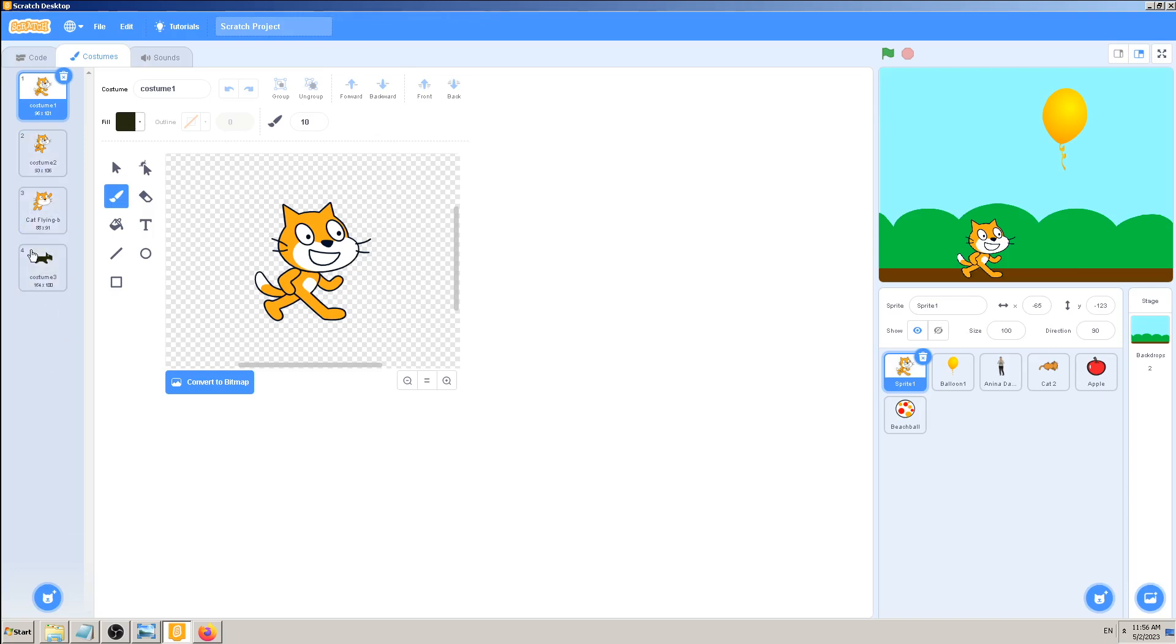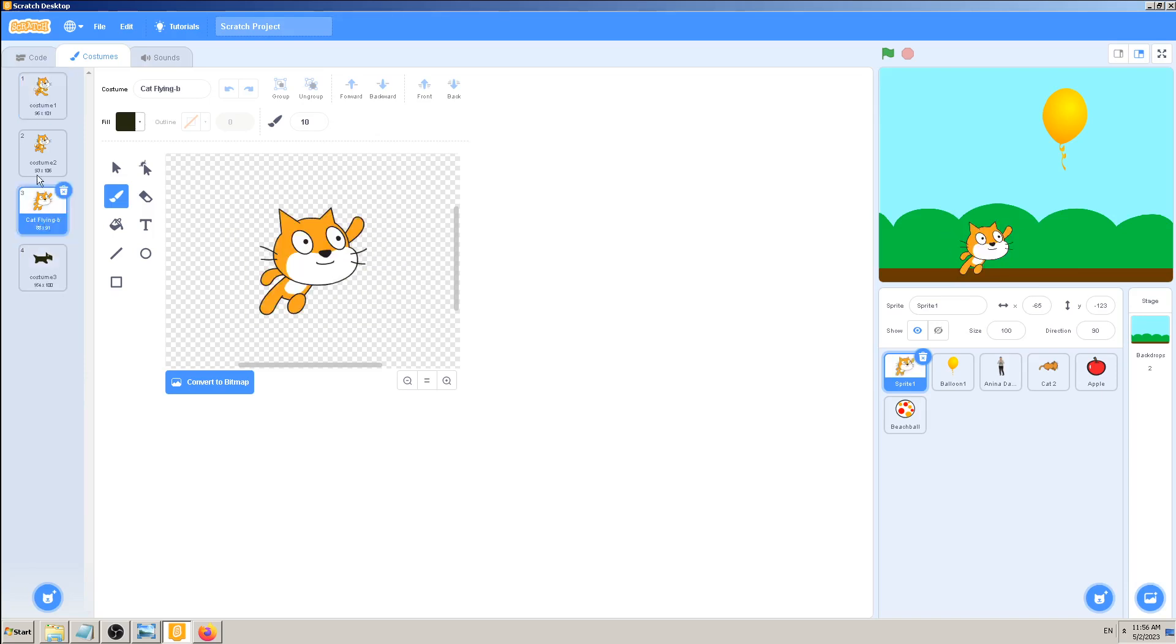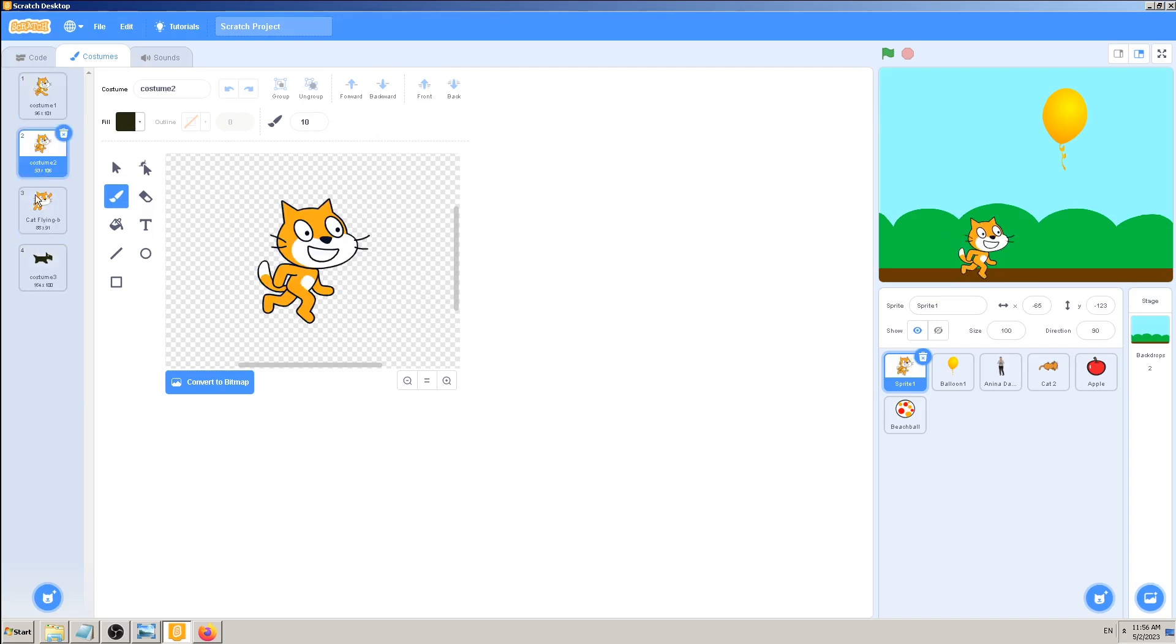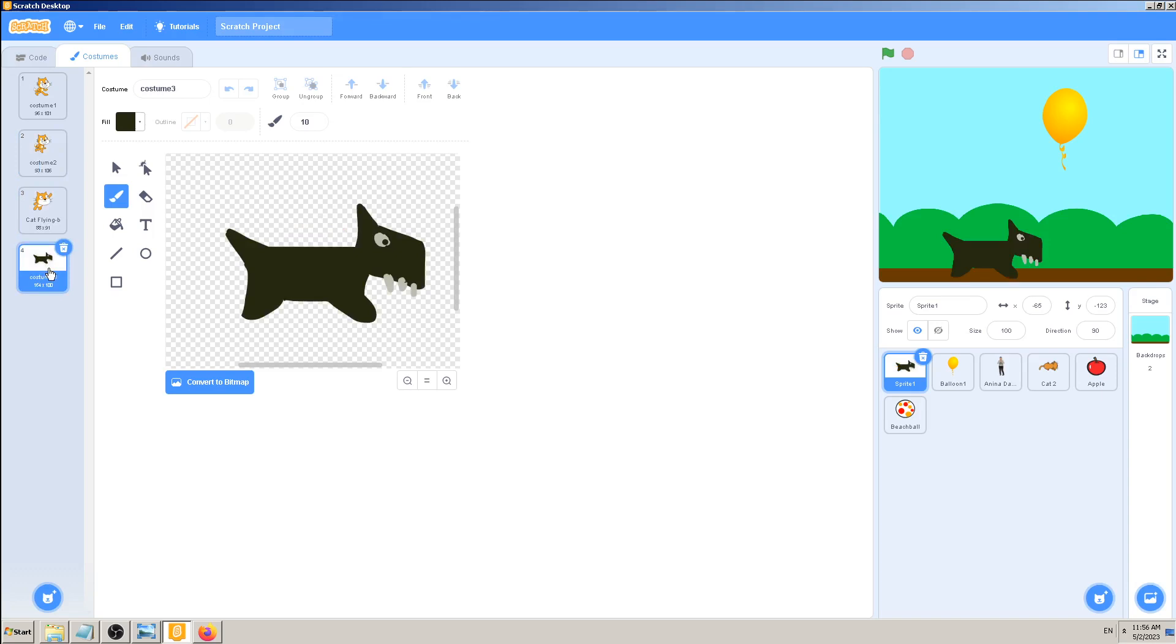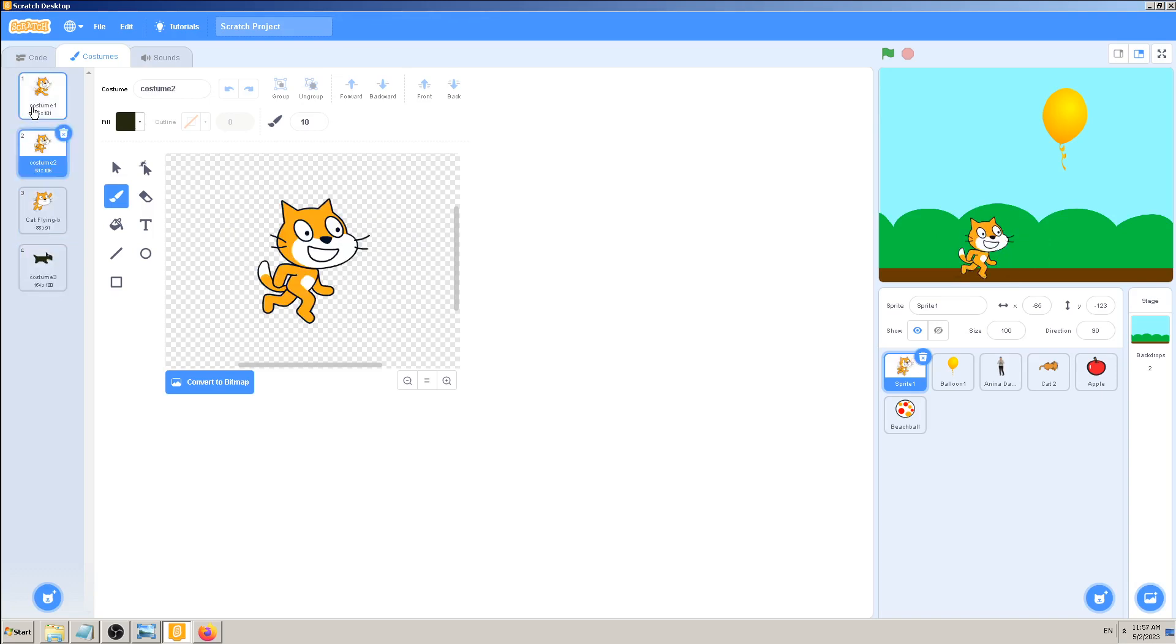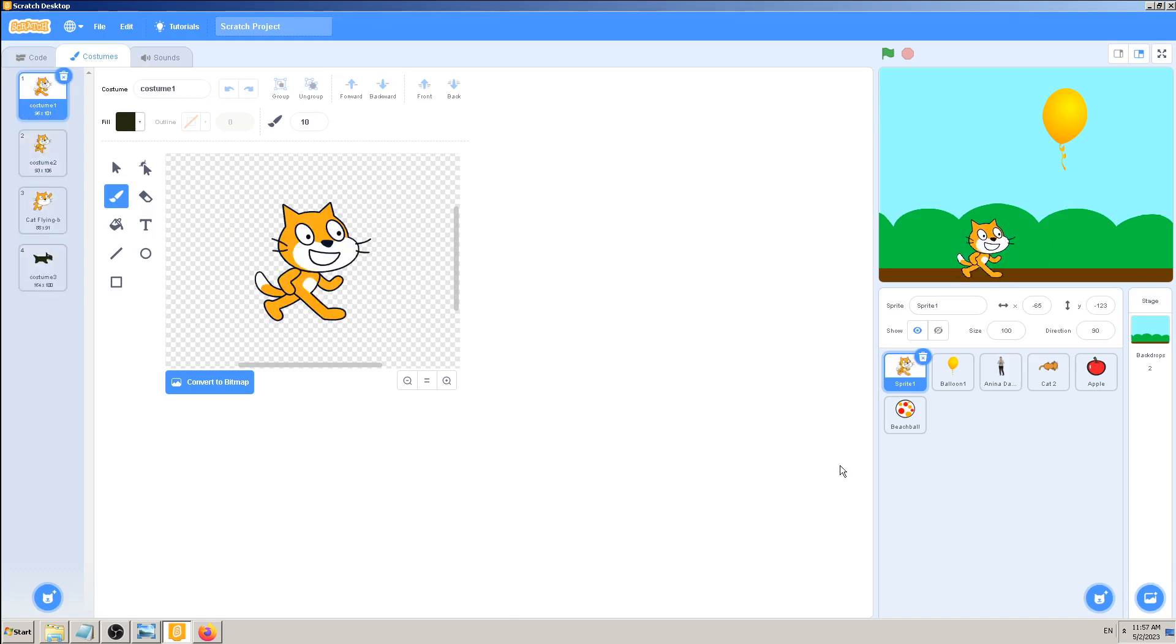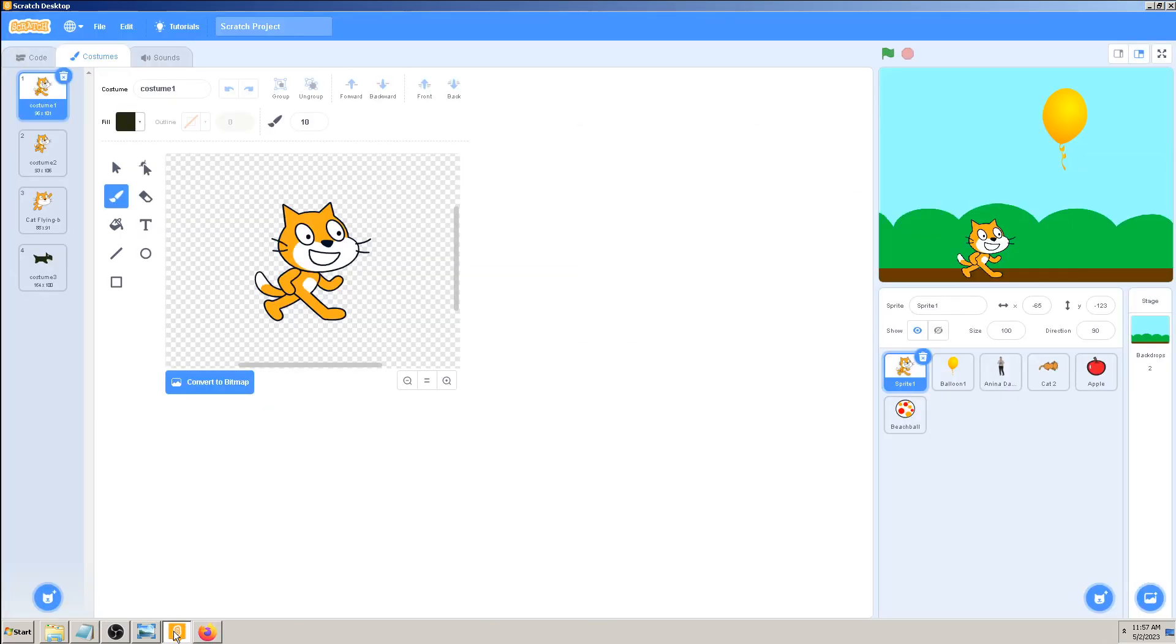And that means those costumes, those images, are not anymore available for me to pick, to choose, to use in this sprite. We have learned before that sprite is like a container for all of those, so I can pick and delete all of those one by one or those which I don't need for my game.